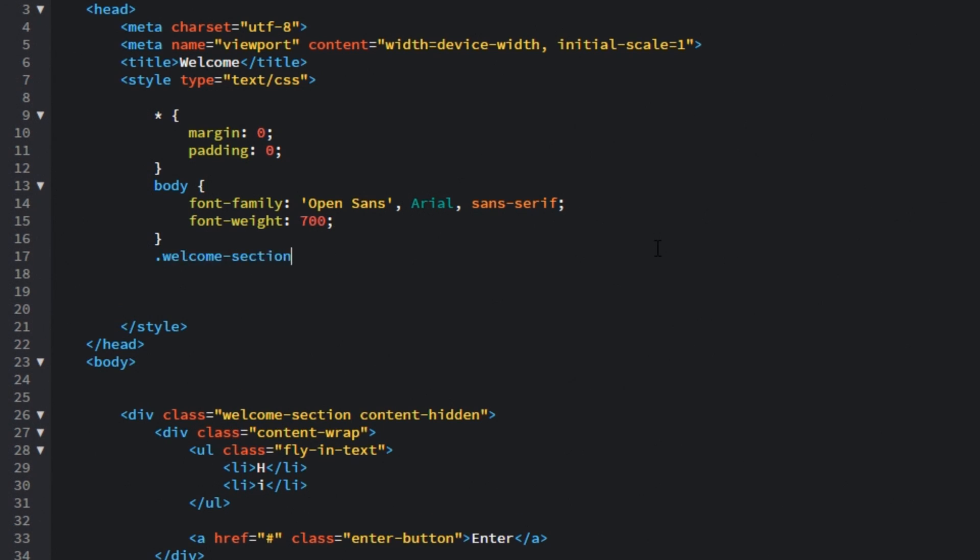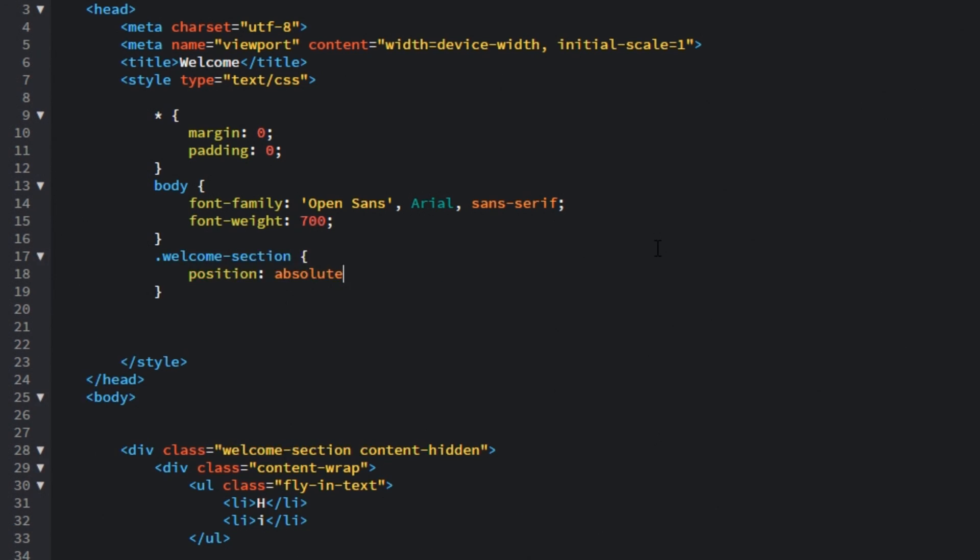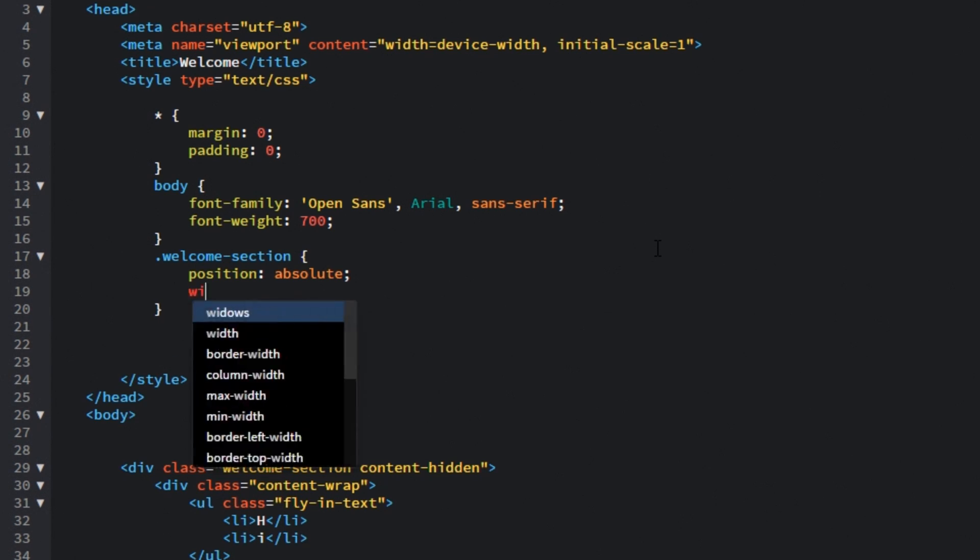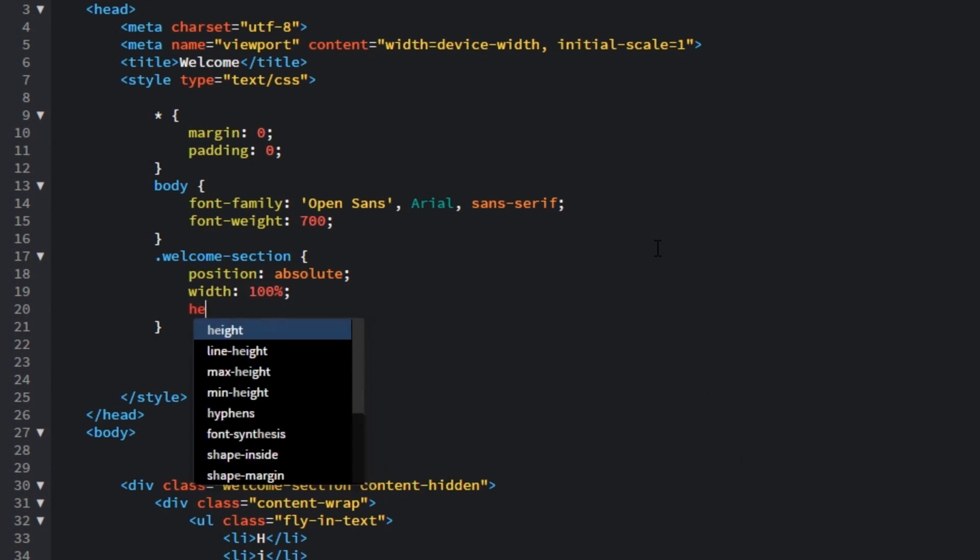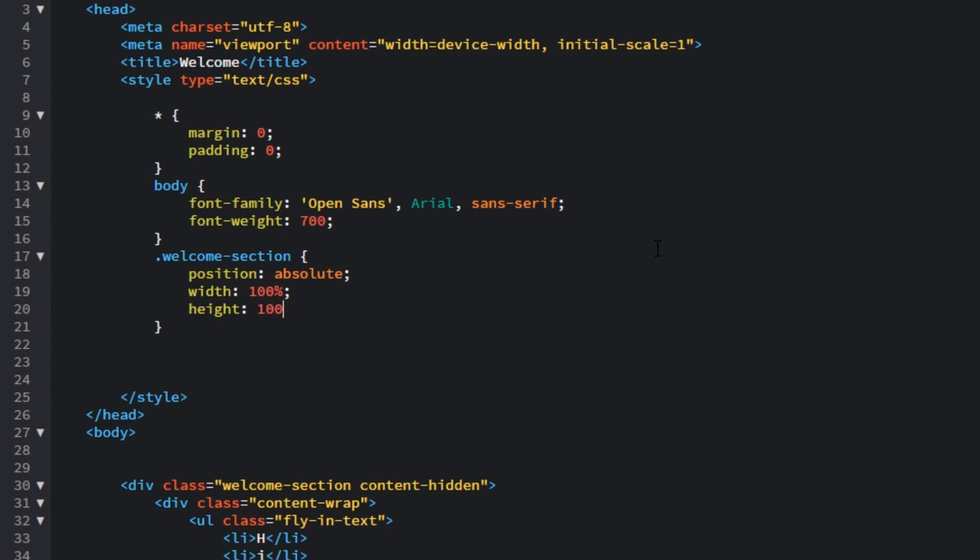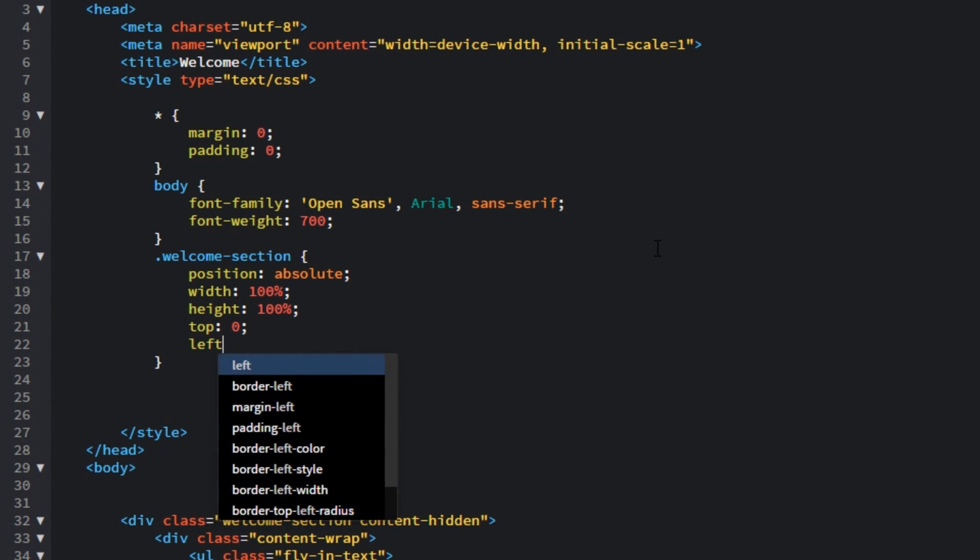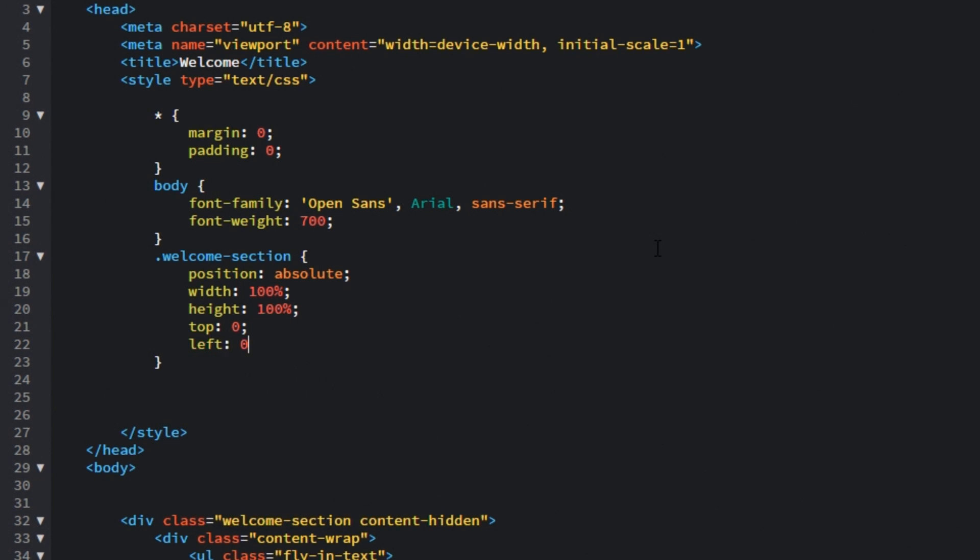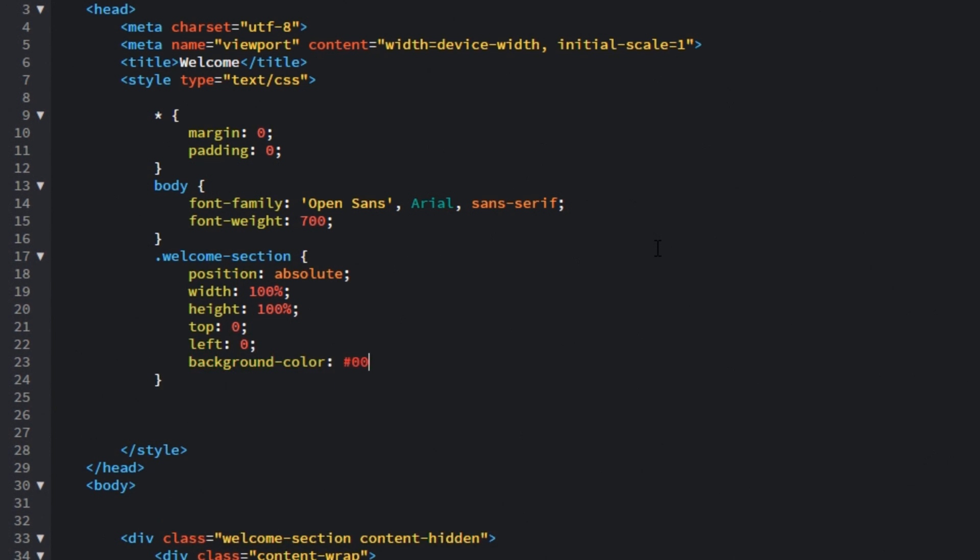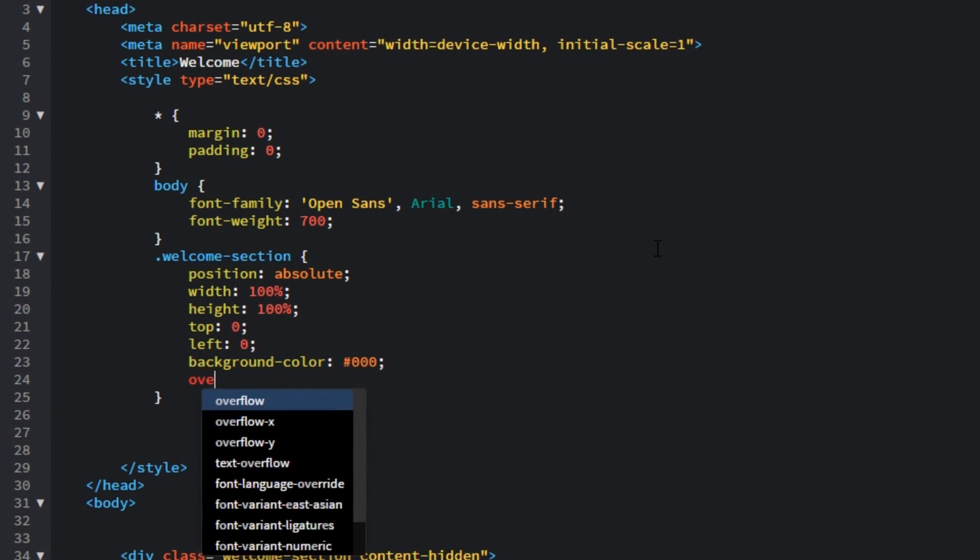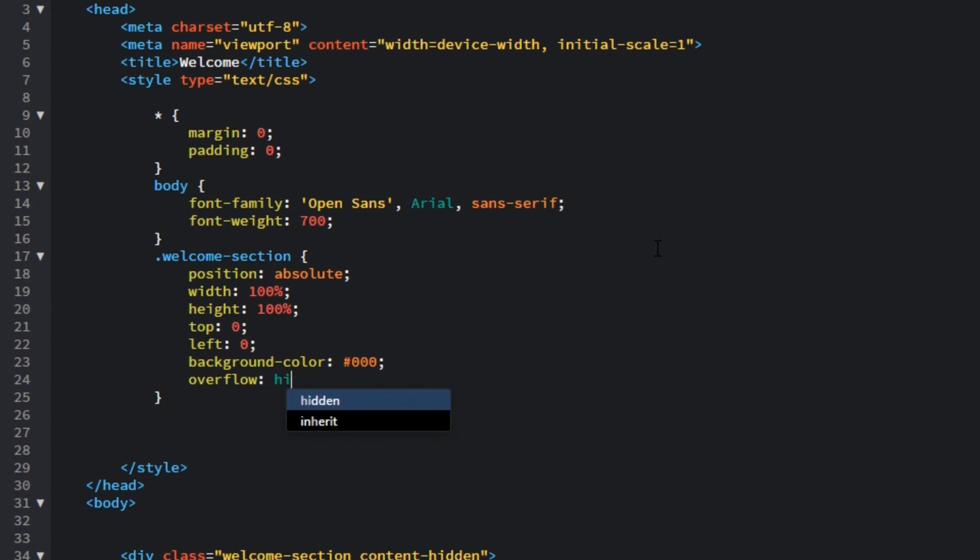Then let's target welcome section. Its position will be absolute and that's absolute to the web page. Its width and height will be 100% of the browser's width and height. Top and left values will be 0. Background color will be black and let's set overflow to hidden so if some parts of the animation are overflowing our welcome section they are hidden from our site.